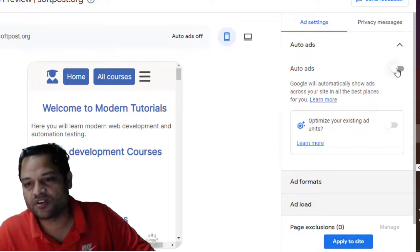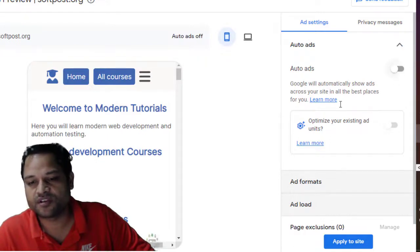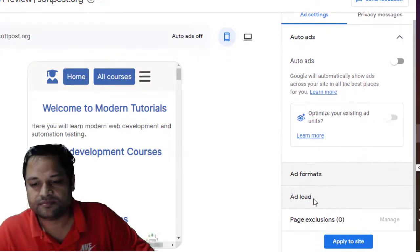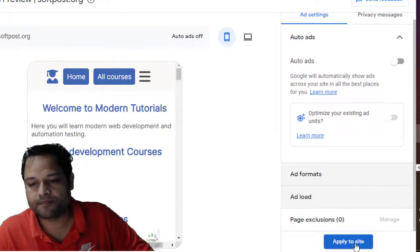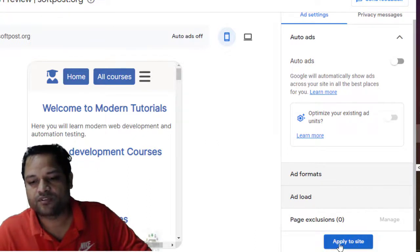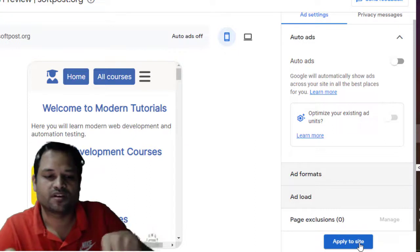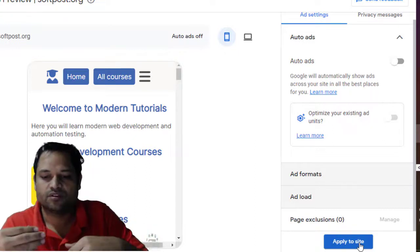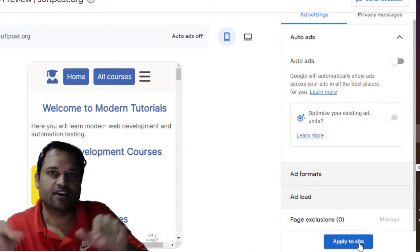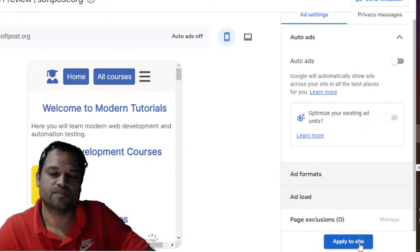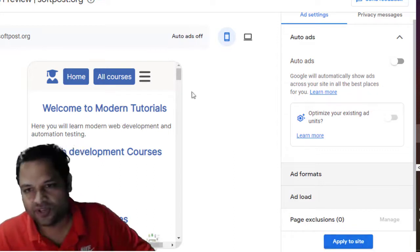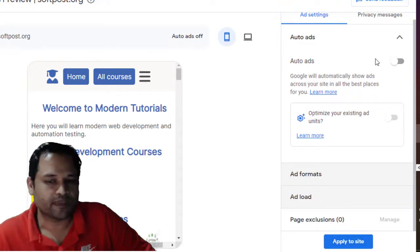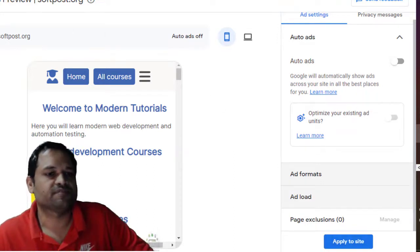So just click on this auto ads button, turn it on and then just click on apply to site. So once you click on apply to site, what happens is that you get a code and then you will have to add it in your head tag of your HTML page. That's it, that is how you can embed the auto ads in your website.